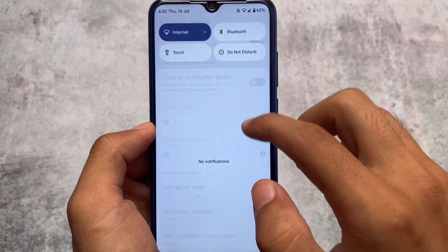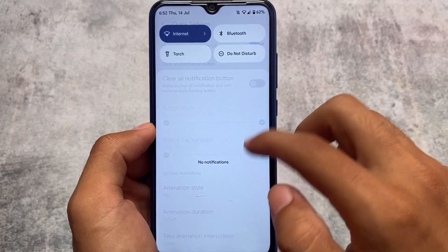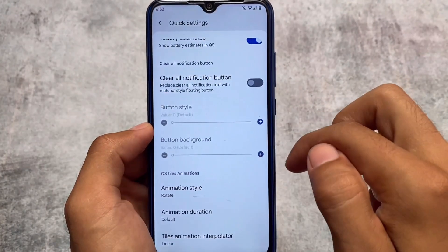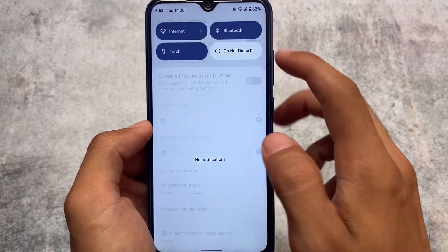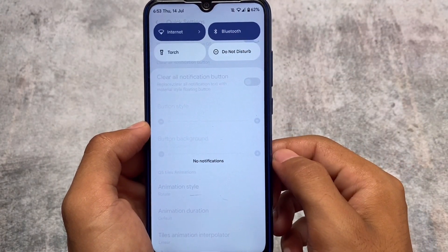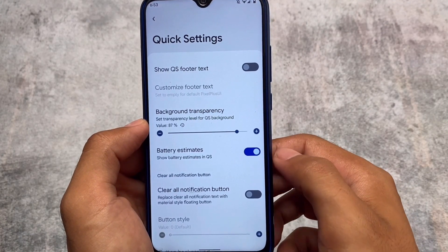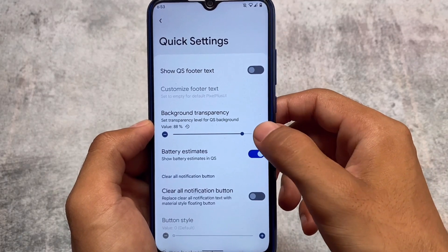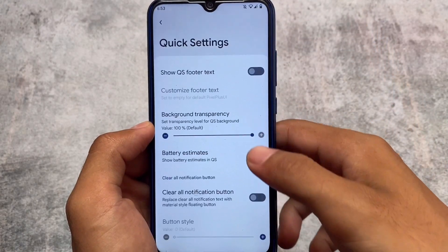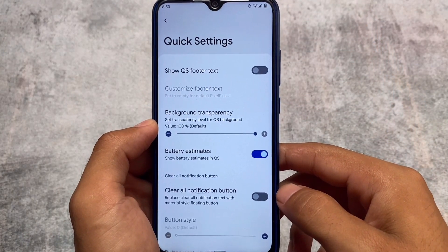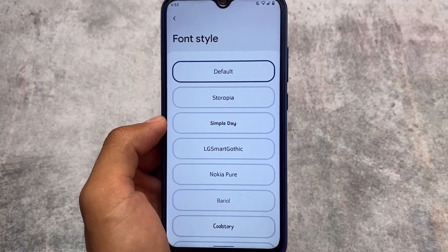There are also some animation options available here — you can customize the animation as you like. It's for customization purposes, so if you love customizing your device, the option is already available. Quick Settings also has some footer text options, and the switches can actually function as a progress bar. This is what changed in Quick Settings in this version.